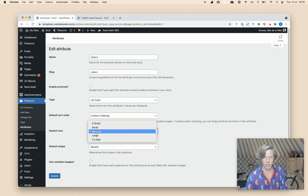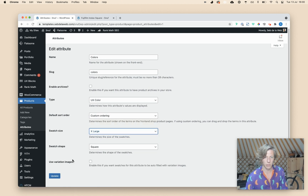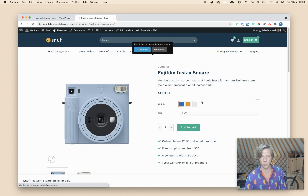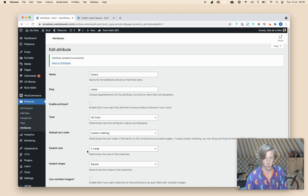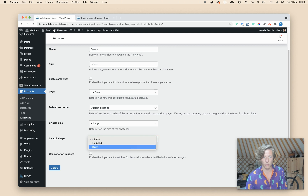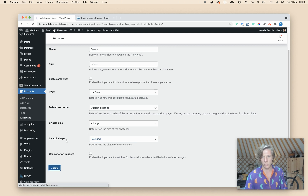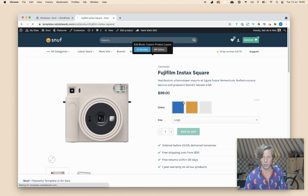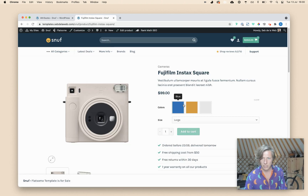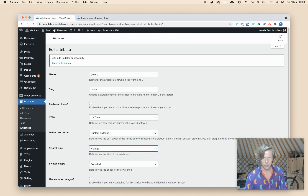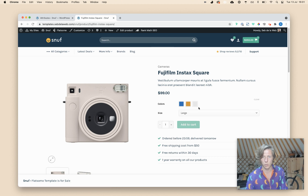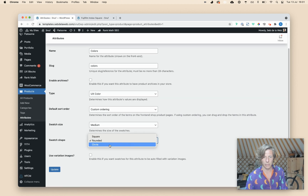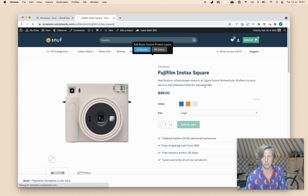Here you can set the swatch size — for example, going to large or even extra large. I think it's way too big, but I'm just showing you what it does. Now those product swatches are huge. And here you can set the swatch shape to square, rounded, and circle. The rounded option gives you a very nice little rounded shape with rounded corners. I personally really like that, especially at medium size instead of squares. And the circle is also very elegant.